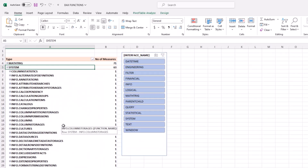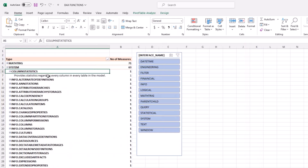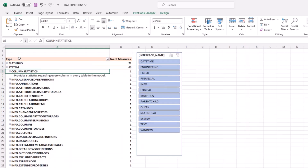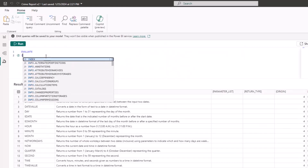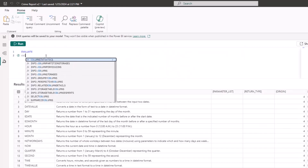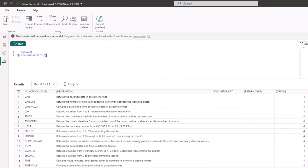I'm going to show you four or five system functions that can make your life easier and help you manage your model. The first one is COLUMNSTATISTICS. COLUMNSTATISTICS basically provides statistics regarding every column in your model, so you can understand what your model is all about. In the DAX query, type COLUMNSTATISTICS, close the bracket, and run this query.